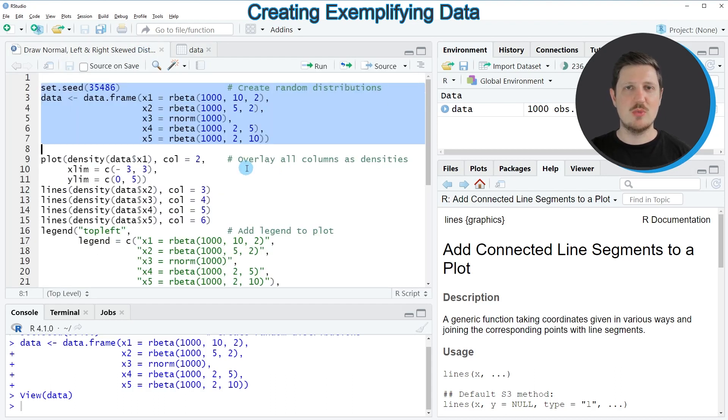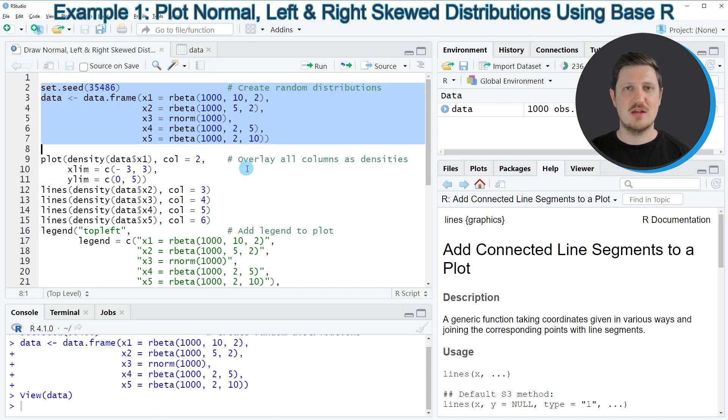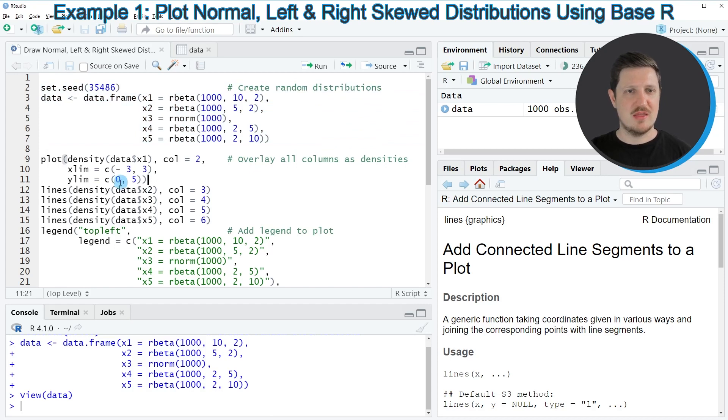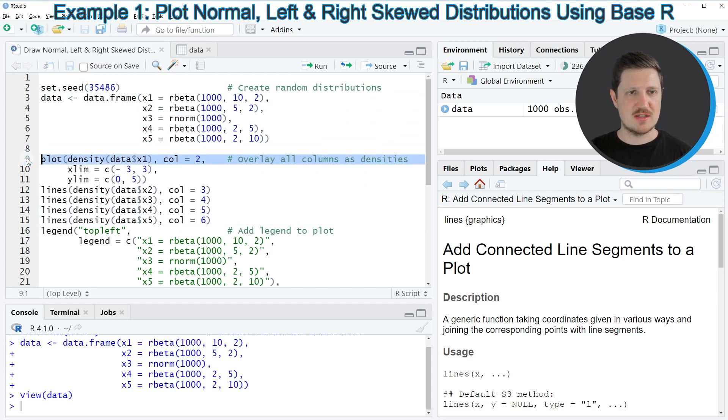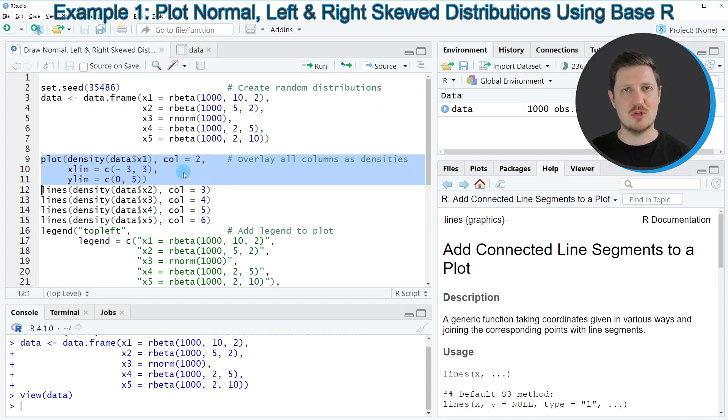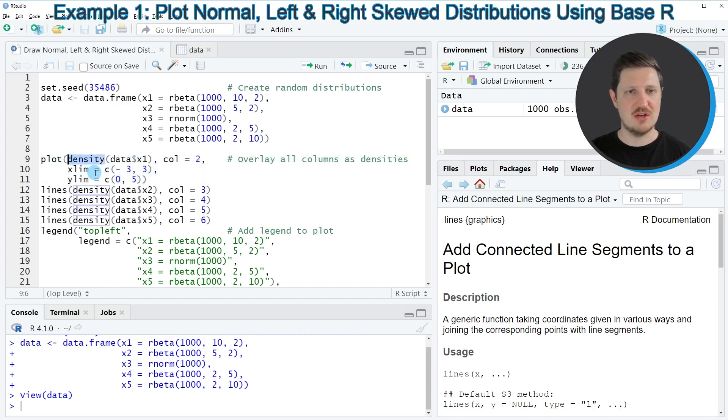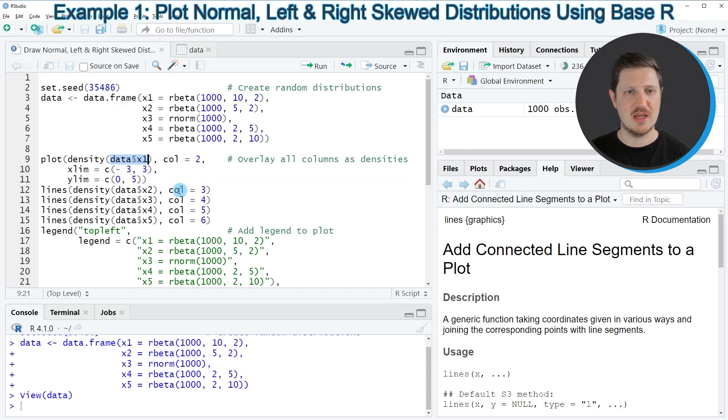So let's assume that we want to draw these data in a base R plot. Then we can apply the plot and lines function, as you can see in the following lines of code. So in lines 9 to 11 of the code, I'm first creating our first density plot using the plot and density functions, and this plot contains the values of the data frame column X1.